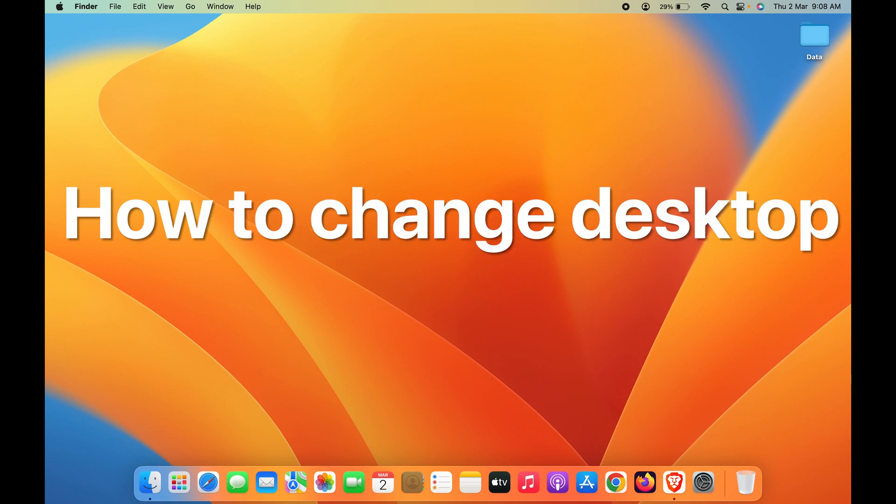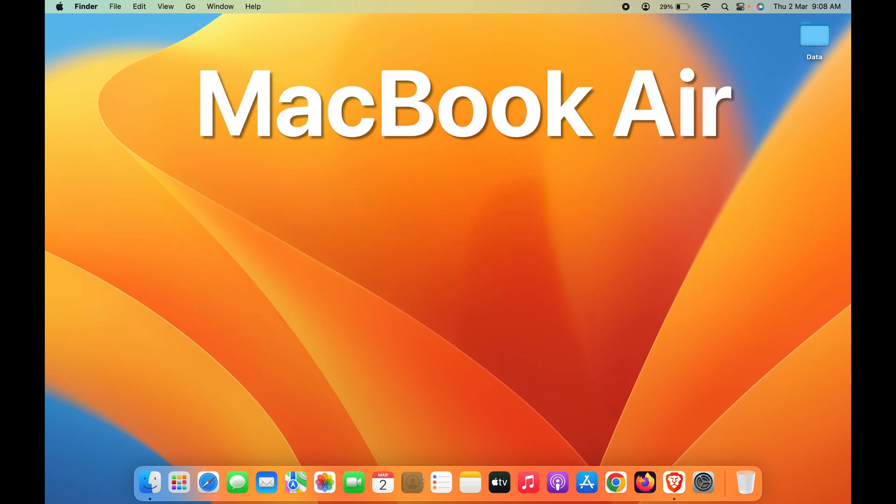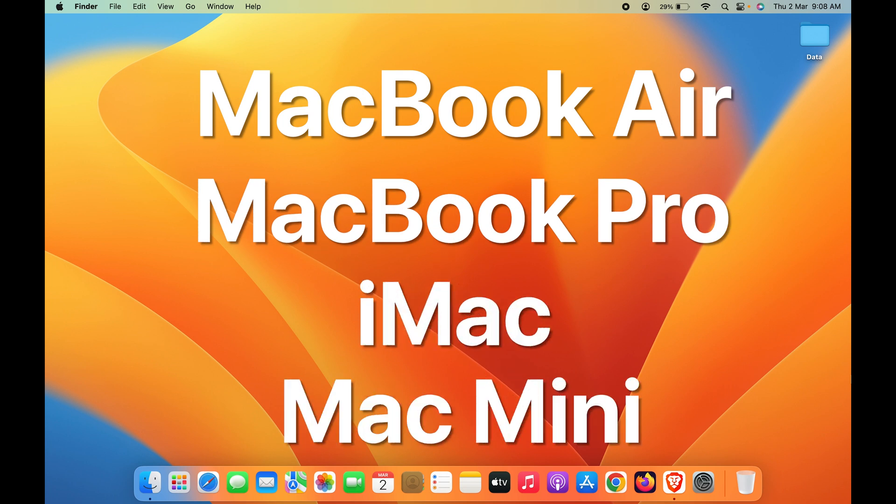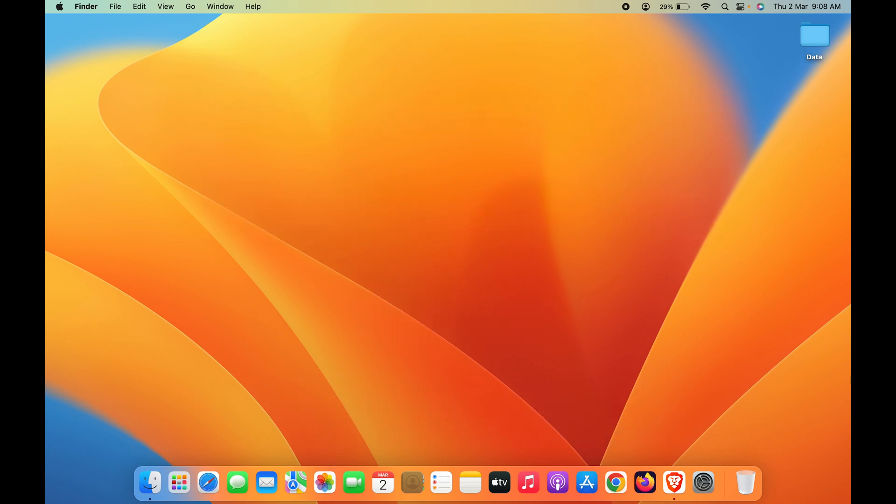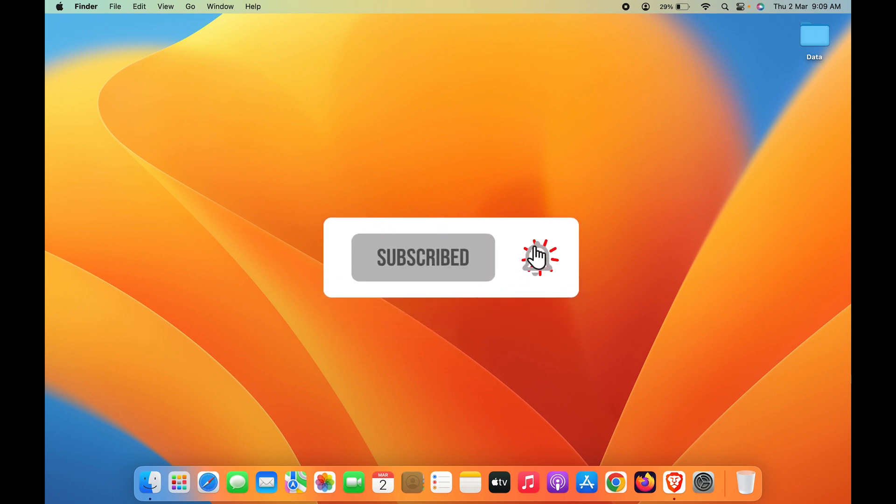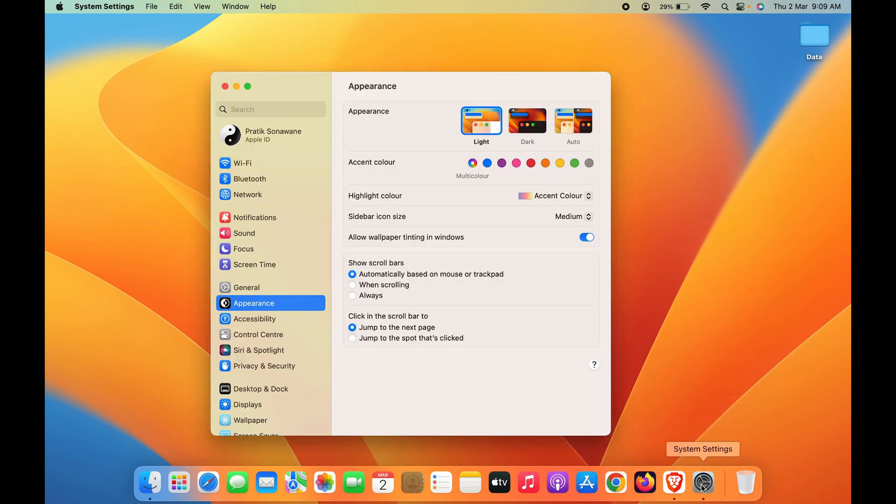How to change desktop background on Mac. If you're using MacBook Air, MacBook Pro, iMac, or Mac Mini, the steps are the same. To change your desktop background or wallpaper, simply go and select System Settings.